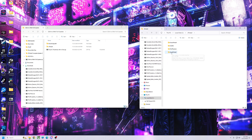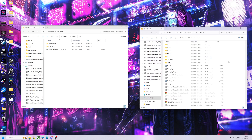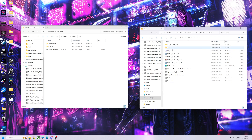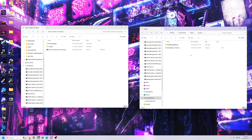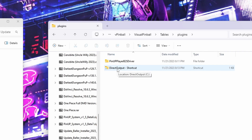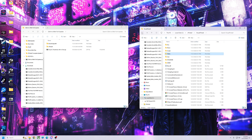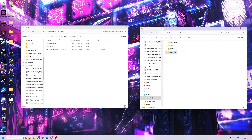Go into VisualPinball, then go to the Tables folder, and you should have a Plugins folder — that's for 32-bit. When you open that up you should have a shortcut to your DirectOutput. If everything looks like this, you're good to go for the update.